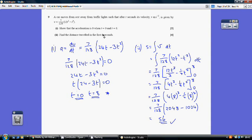For part 2, find the distance travelled in the first 8 seconds. Distance is found by integrating velocity with respect to time. Integrating 12t² − t³ gives 4t³ − (1/4)t⁴. Substituting in t = 8 and t = 0, we get a distance of 56.